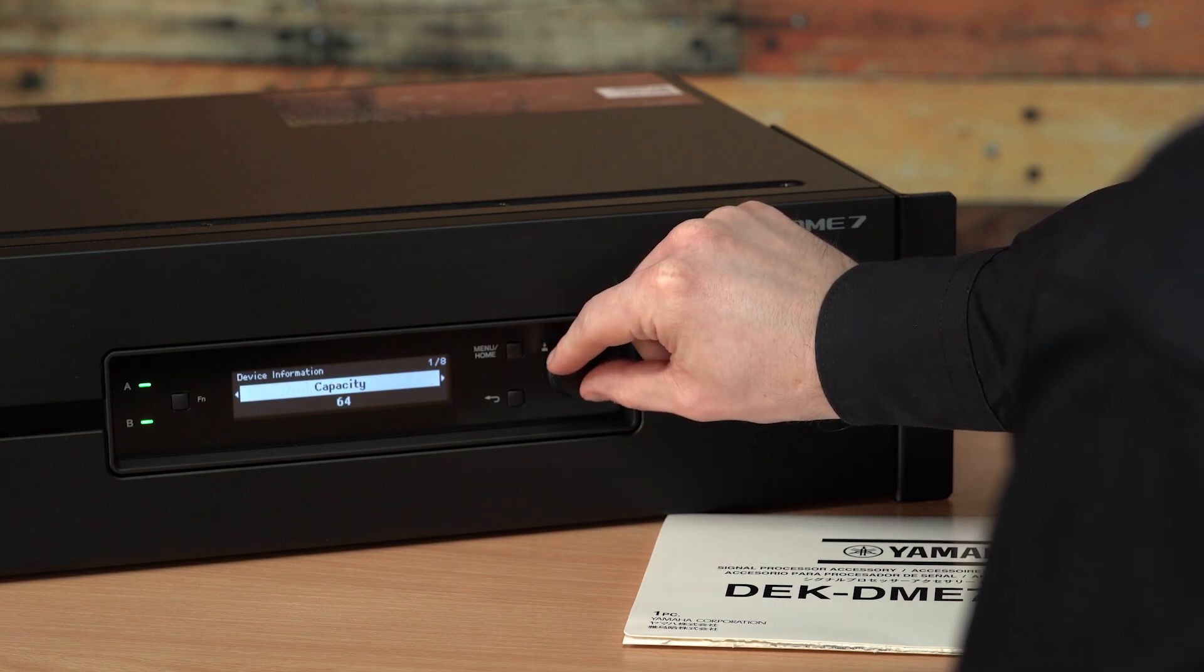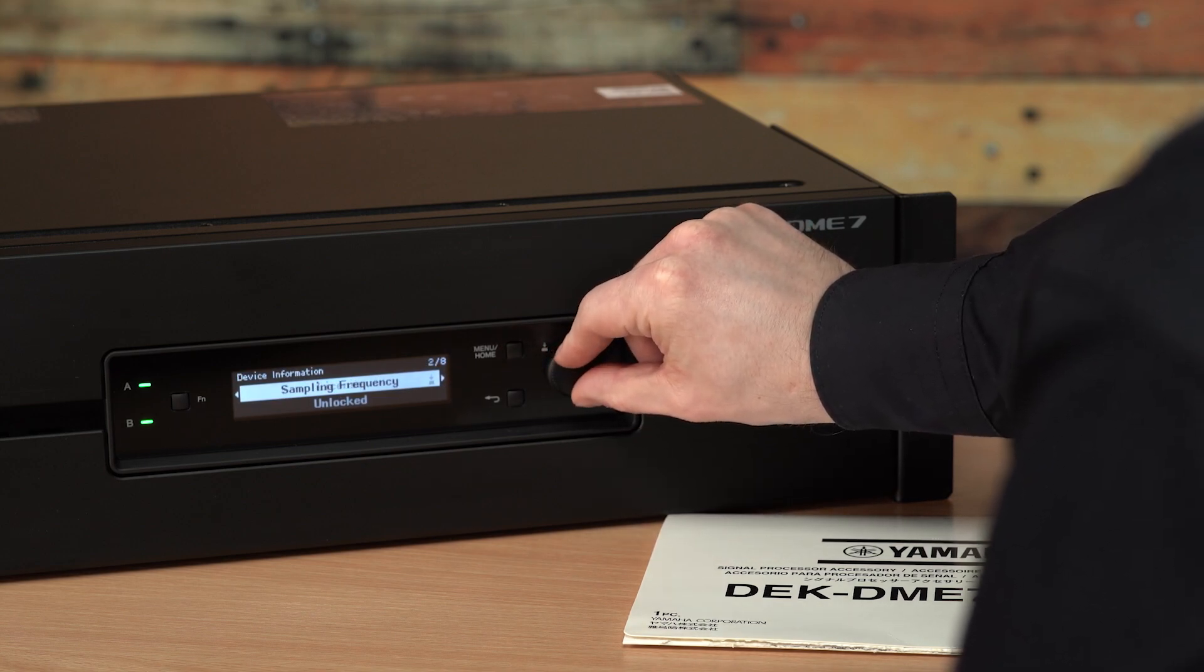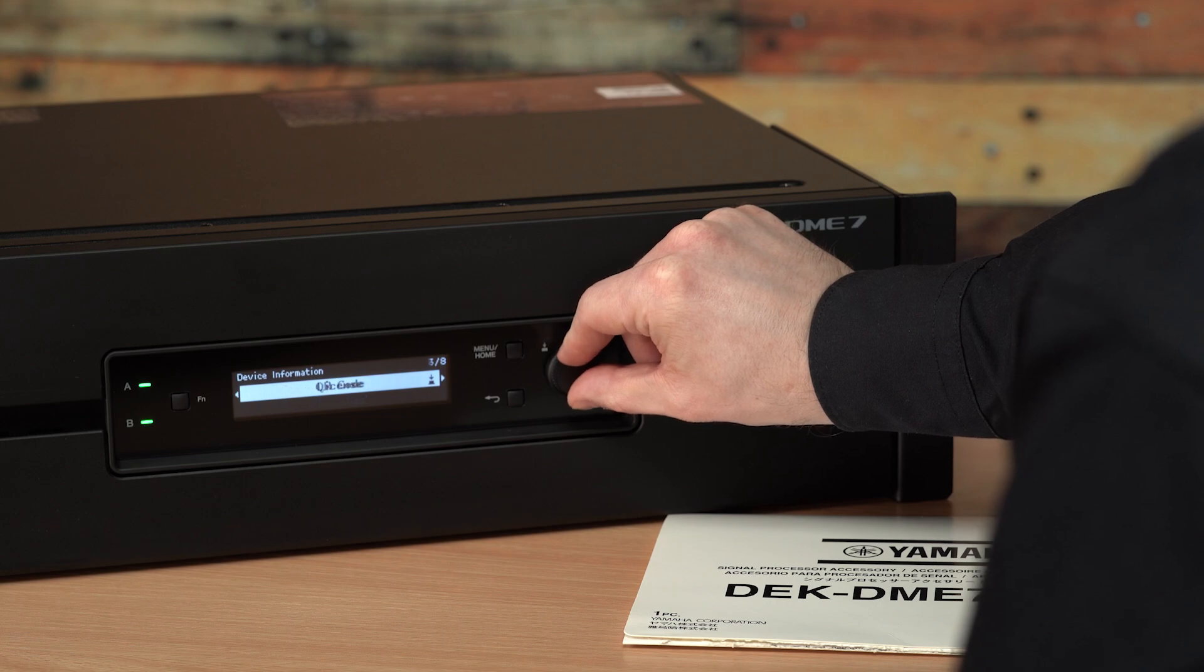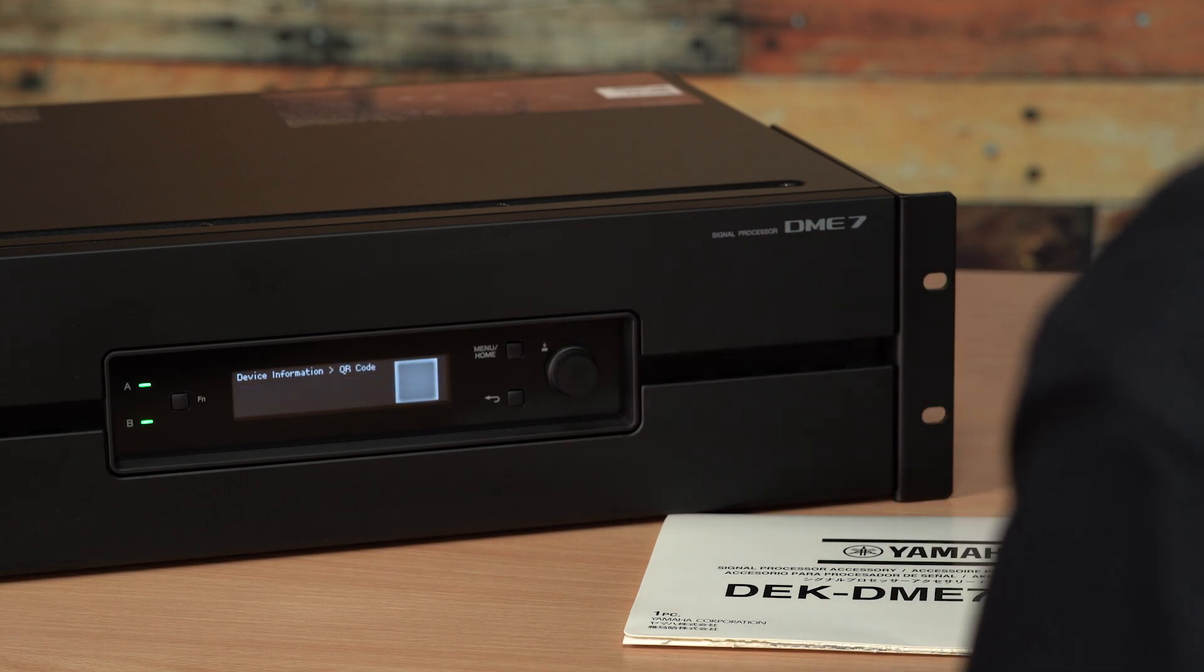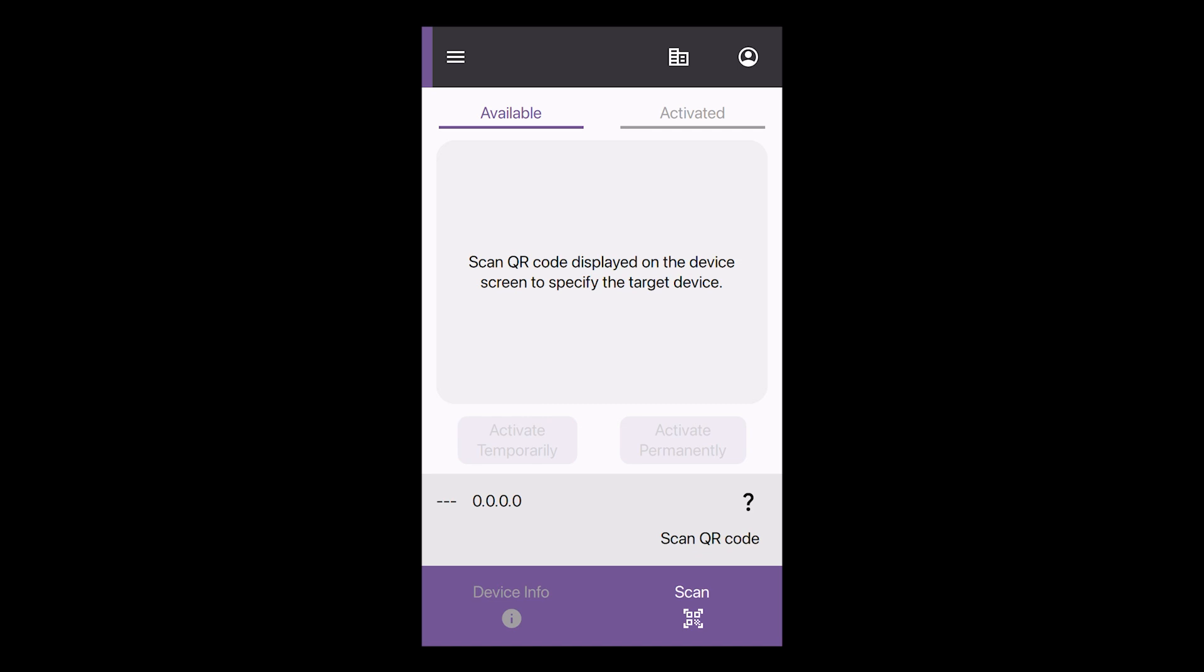So, on the DME7, navigate through the menus until it presents you with the QR code. Then scan this using the app.